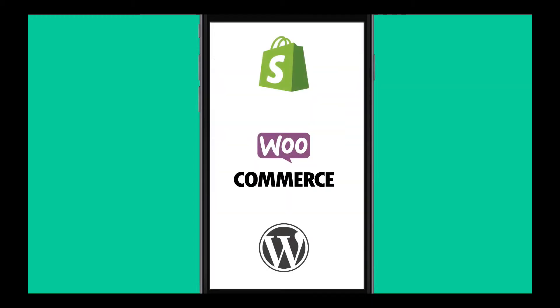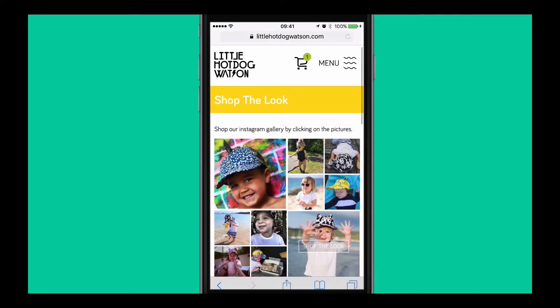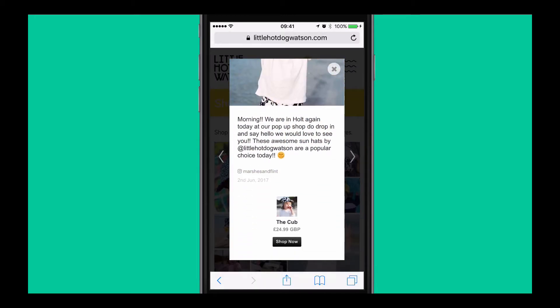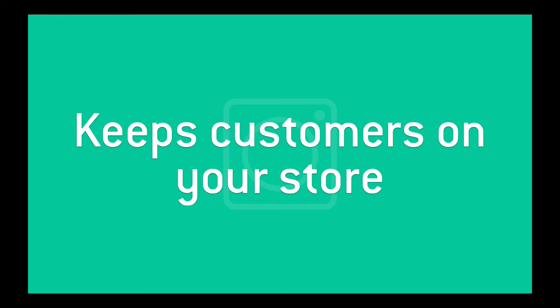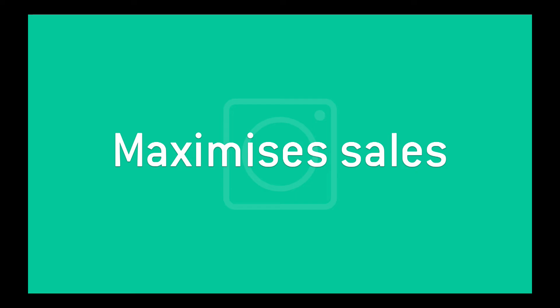Naturally, as a shop owner, you'll want to show Instagram pictures as part of your shop. You need an app that's easy to use, keeps customers on your store, allows you to show only the best pictures from Instagram accounts and hashtags, and maximizes sales.